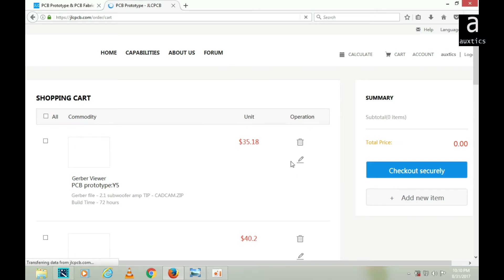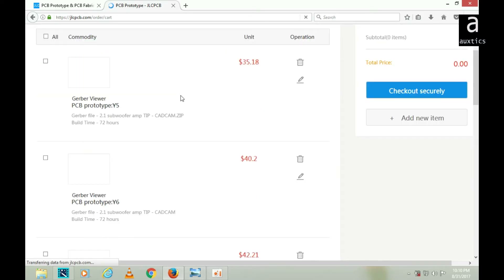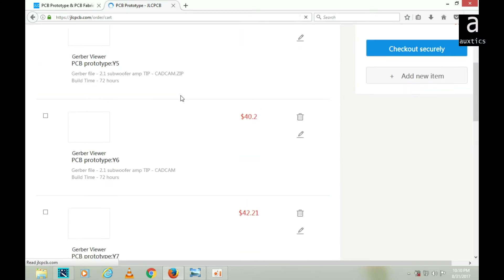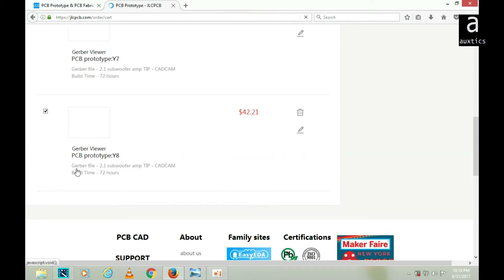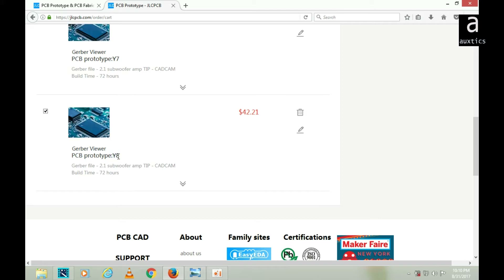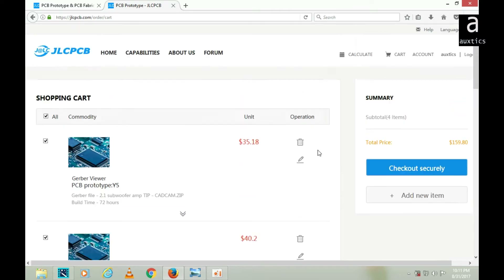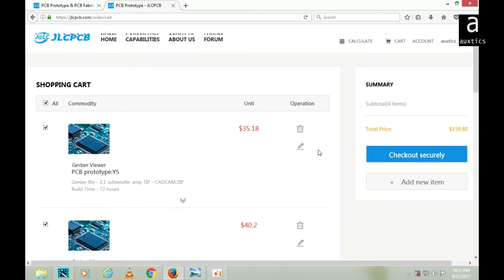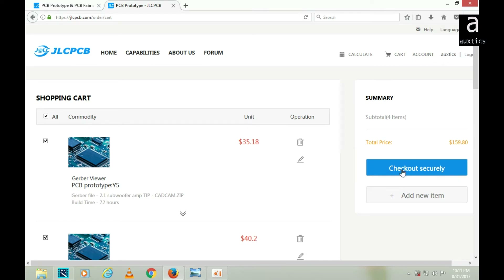Now I can see my ordered boards here. I have ordered this one — 'Y8' is my order number. Note that Y8 will be your order number when you place your order. Here you can edit or delete your orders according to your requirements. Finally, after confirming, you have to click on 'Checkout Securely'.